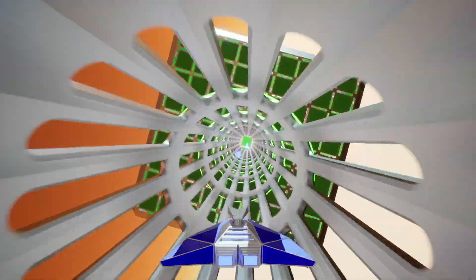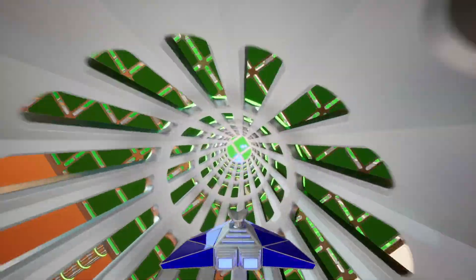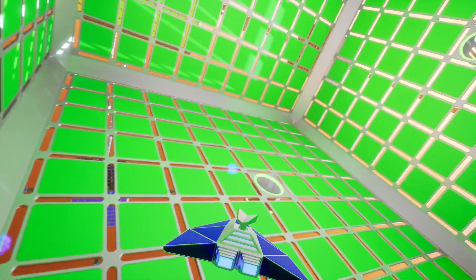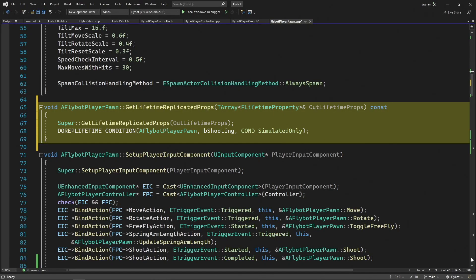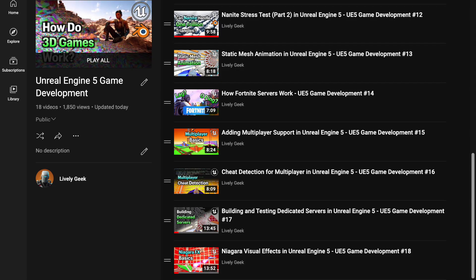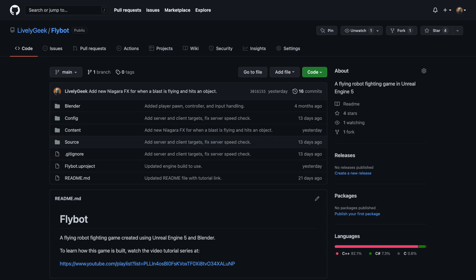In this video, I'm going to add the ability for our players to shoot a weapon using the Niagara effects that we created in the last video. Since this is a multiplayer game, I'll also show how to set up replication for the weapon. I'll be building off the FlyBot project I've created in previous videos. There's a link for these down below, as well as a link to all the project files on GitHub.